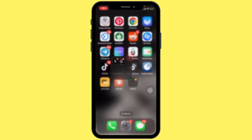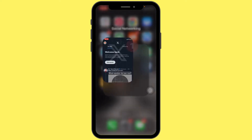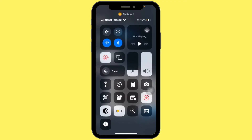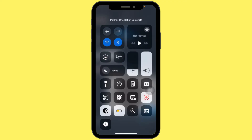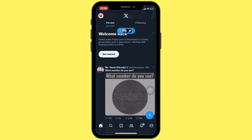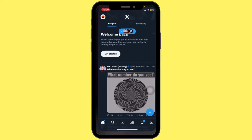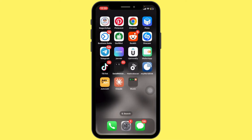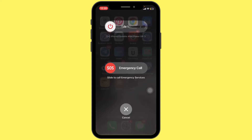First of all, open the Twitter app on your iPhone. If you can't scroll down, try rotating your phone to landscape mode — this might give you more space to scroll and reach the send button. If you're still stuck, close the app completely by swiping up and removing it from the recent apps. You can also try restarting your iPhone to clear any temporary glitches.